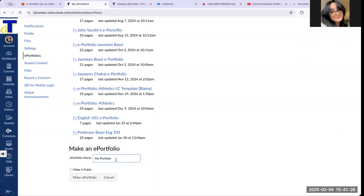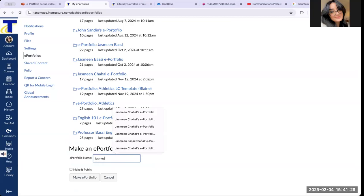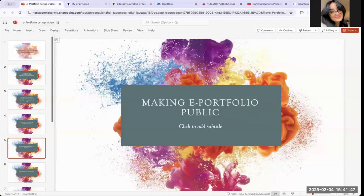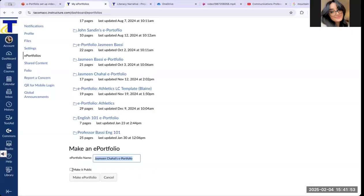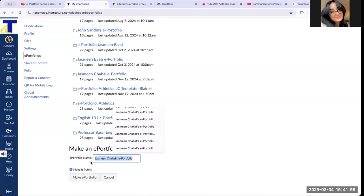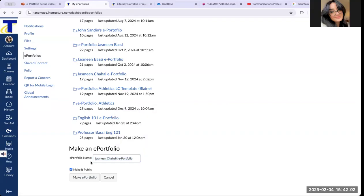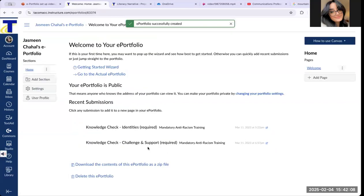The option to make an ePortfolio will show up for you. Depending on your instructor, they will either have you name the ePortfolio after yourself or after the course. For my students, I always have them name it after themselves and write ePortfolio. Name your ePortfolio, and then the very important step is making your ePortfolio public. All you need to do is check off "Make it public" right under where you titled your ePortfolio, then click on Make an ePortfolio.